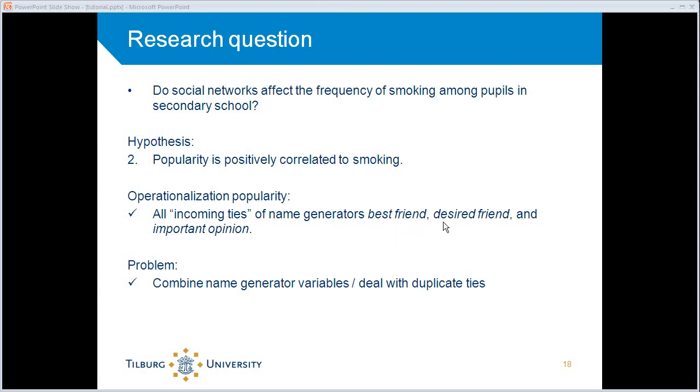There were also questions about who do you want to be friends with, and there was also a question about whose opinion is important to you. So the idea is that the more people call me their best friend, or the more people want to become friends with me, or the more people who find my opinion important, the more popular I am.